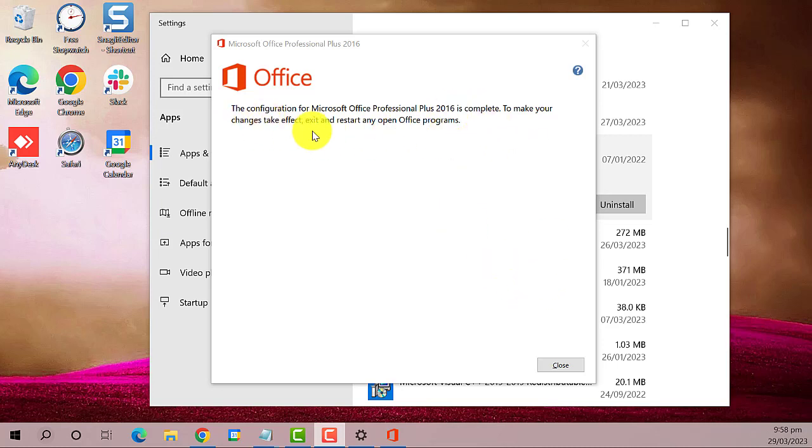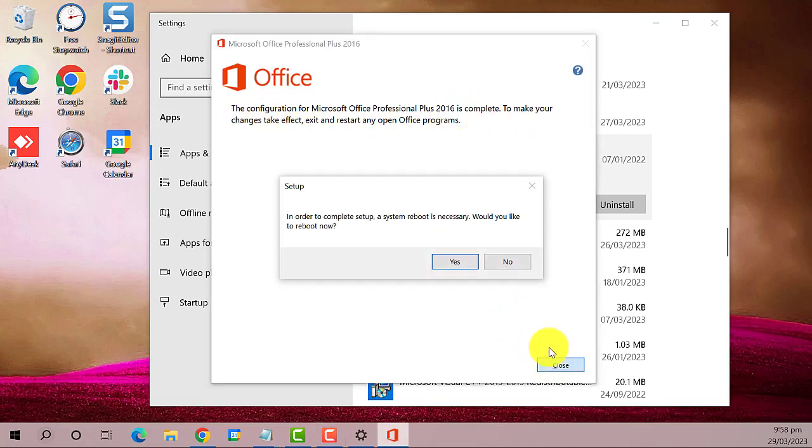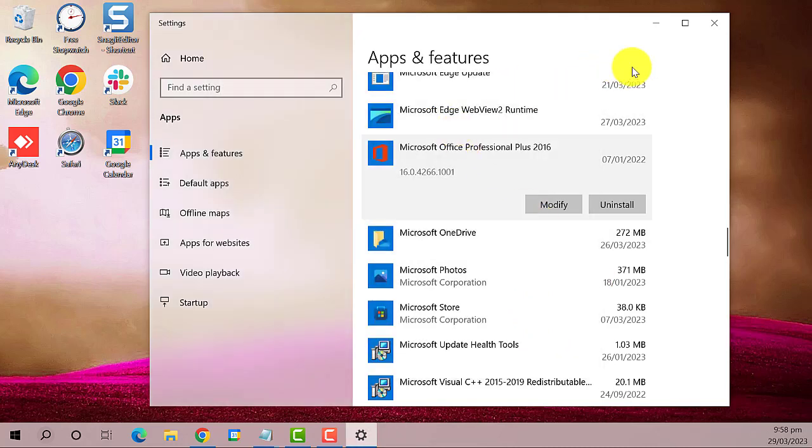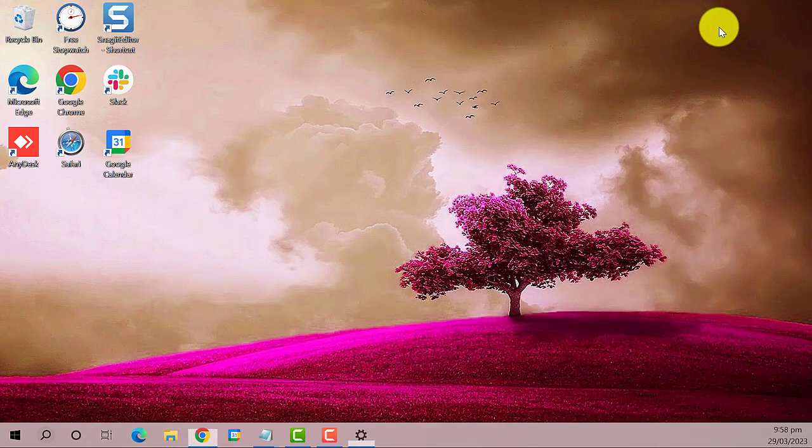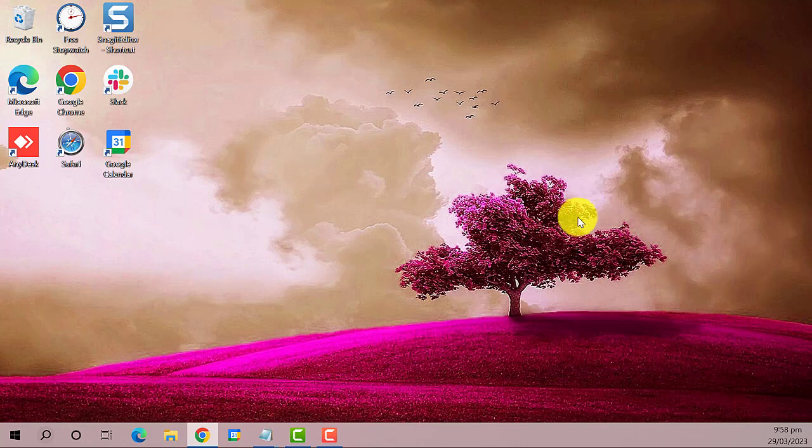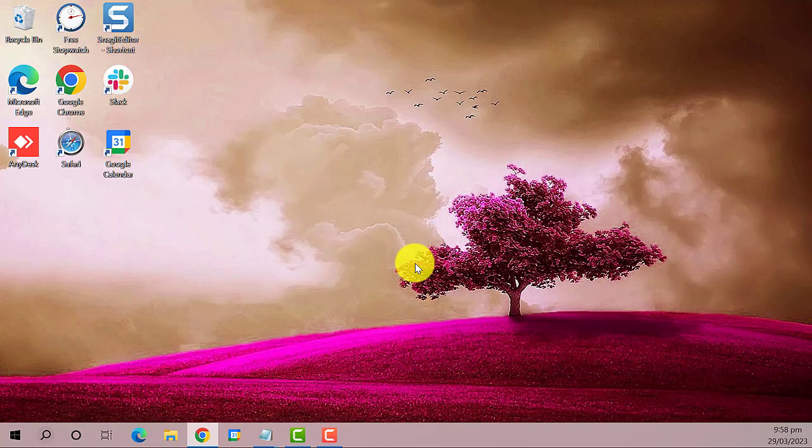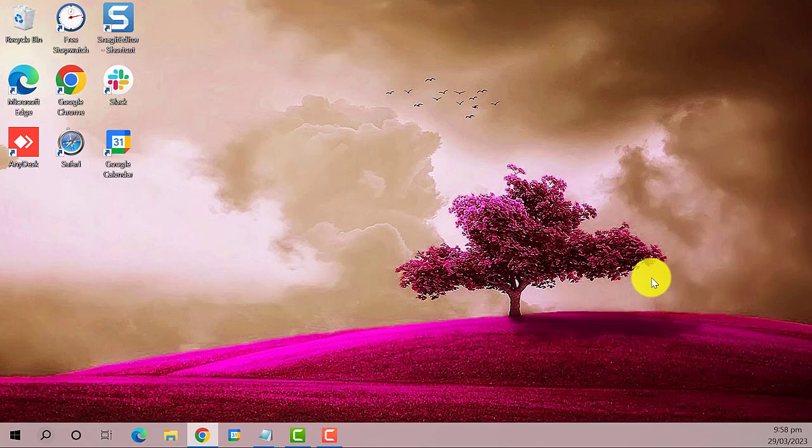You can restart your computer and then try accessing your Excel. That's it. I hope this guide has been helpful.